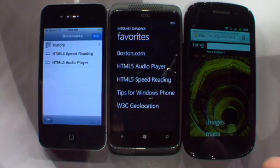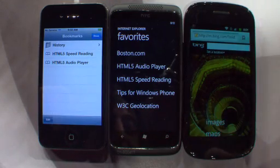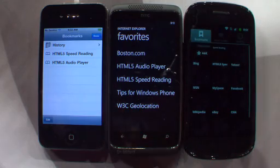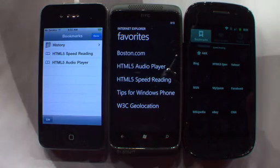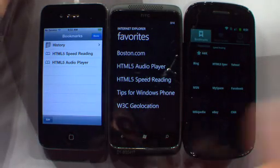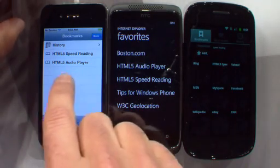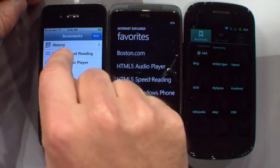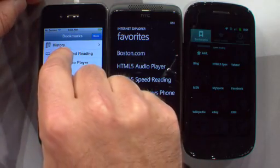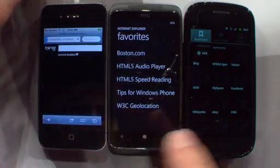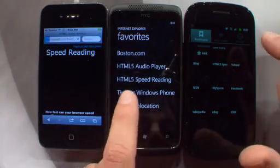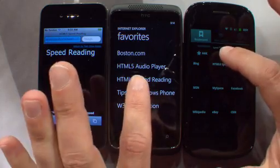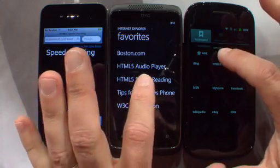So let me try to get these ready, and I'm going to do my best to launch them basically simultaneously. I'm just going to give the iPhone a little head start here because I have only two fingers. So we'll start the HTML5 speed reading there, and now I'm going to start these two at the same time. Ready? Here we go. One, two, three, go.